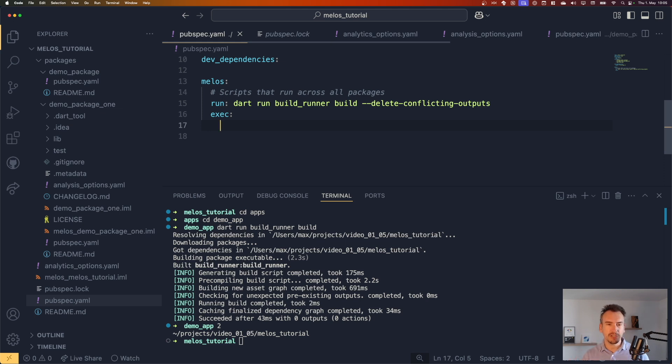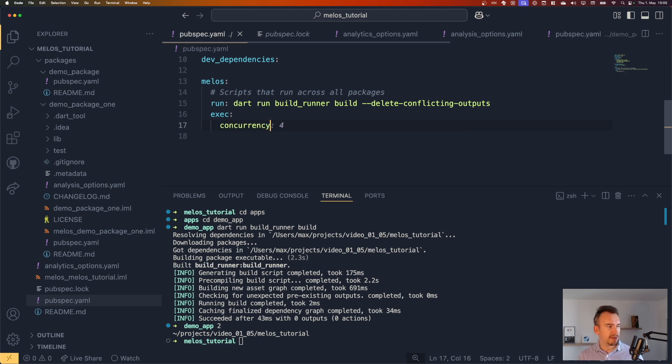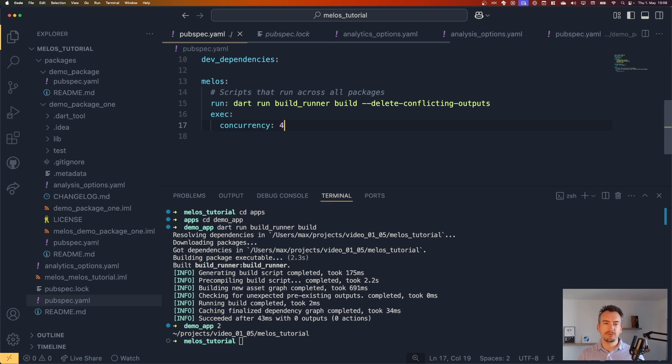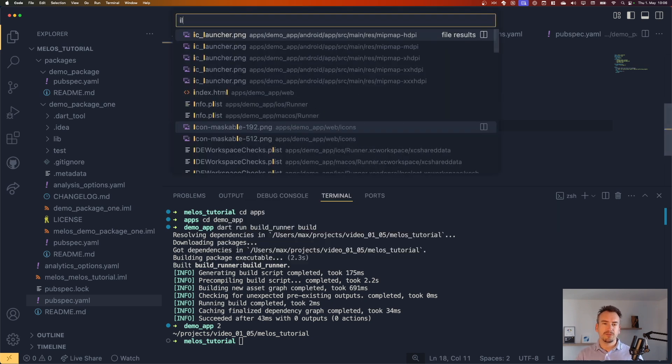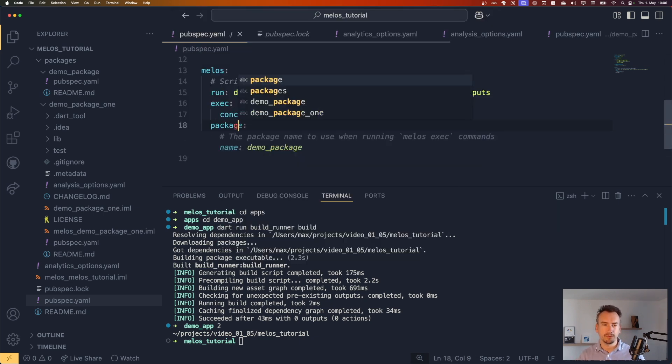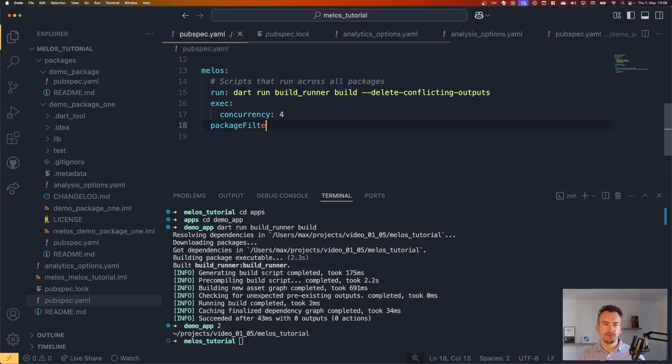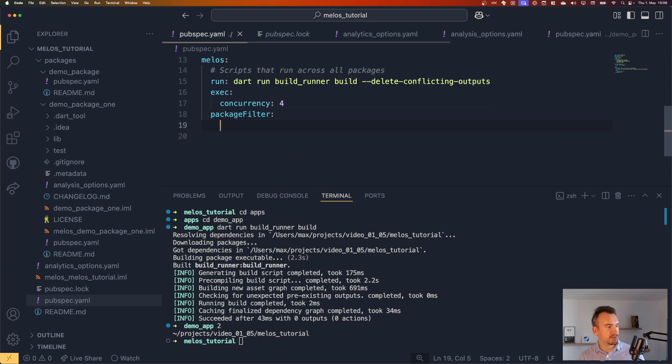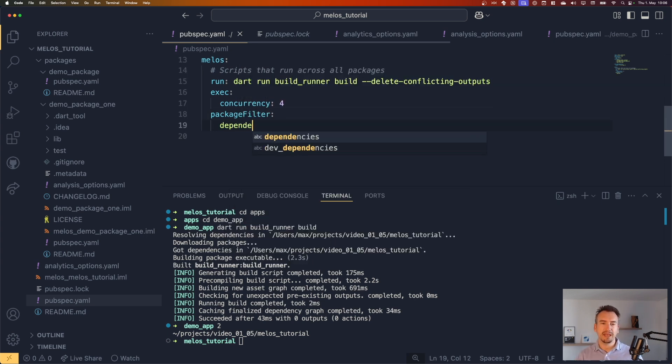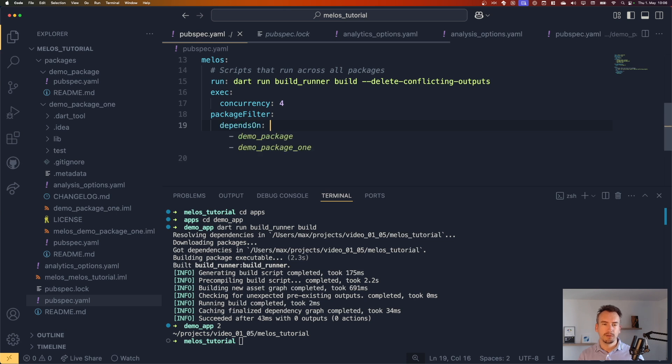But in general, concurrences are not a bad thing. So I will just give it four. I think that's fine. And what I also want is a package filter. And I want to say in this package filter that it depends on the build runner.